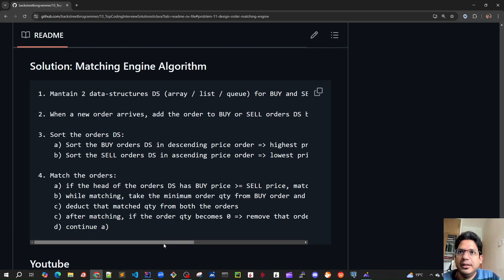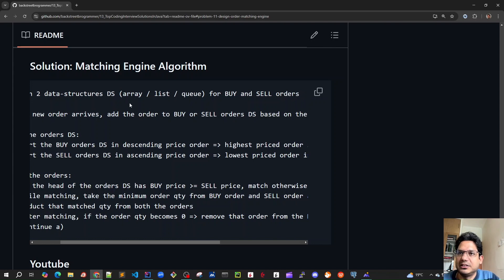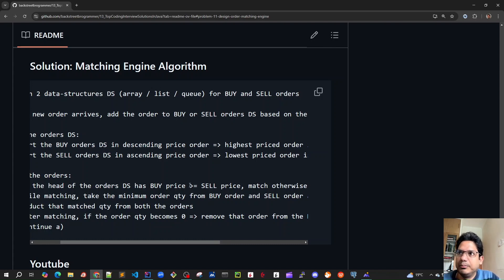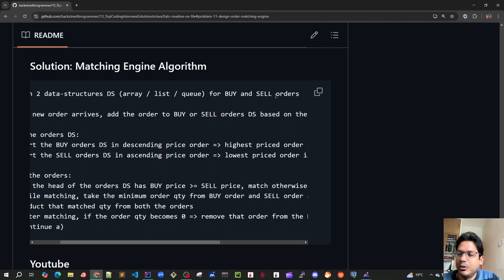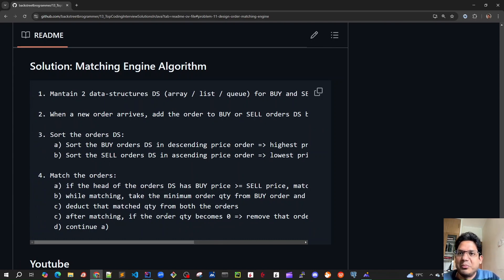Point two: whenever a new order arrives, whether it's a buy or sell order, we simply add it to our data structure. If it's a buy order we add it to the buy orders data structure, and for sell orders we add it to the sell order data structure.